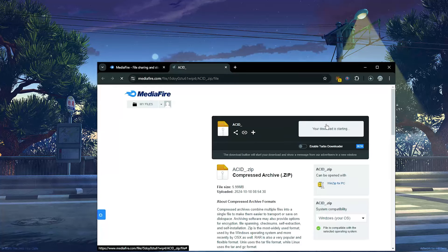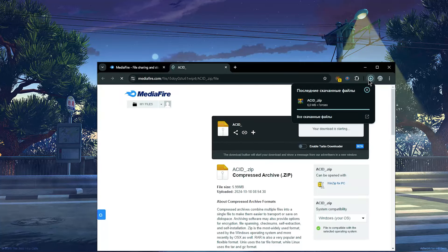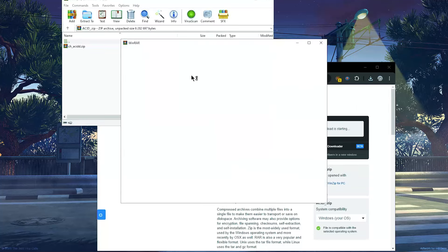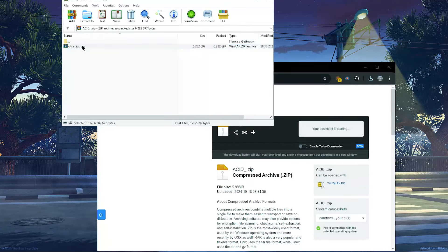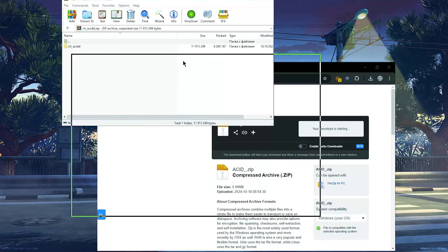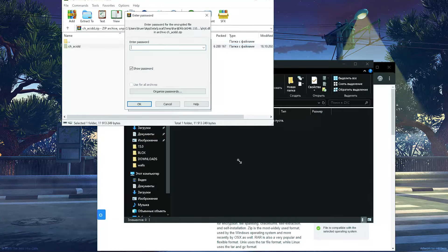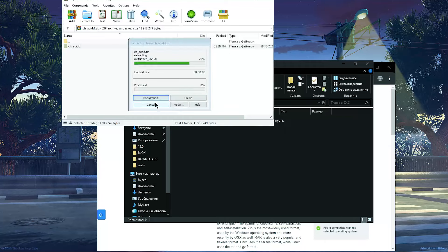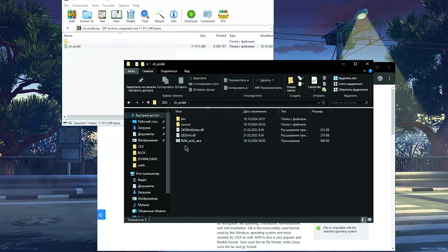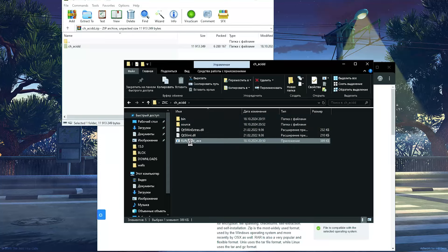Go to the link in the description and download the archive. The password for the archive is also in the description. Extract the files, then run the executable and enjoy.